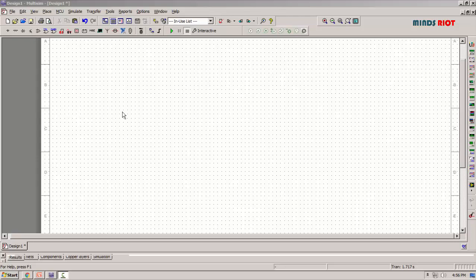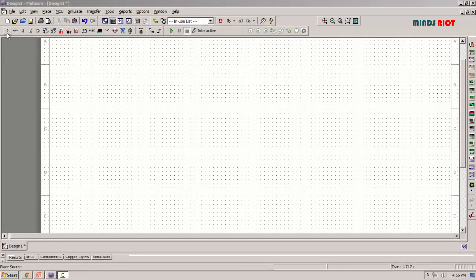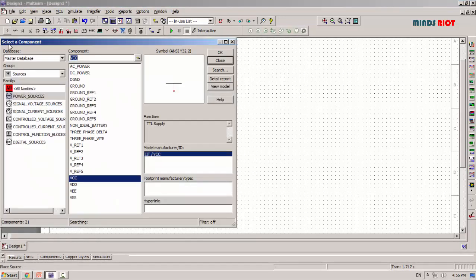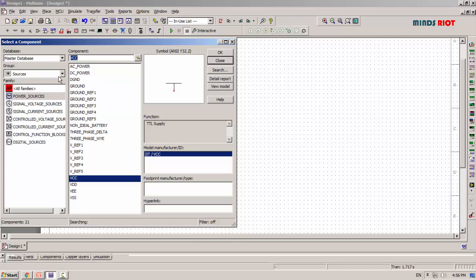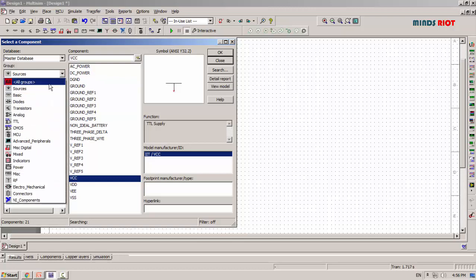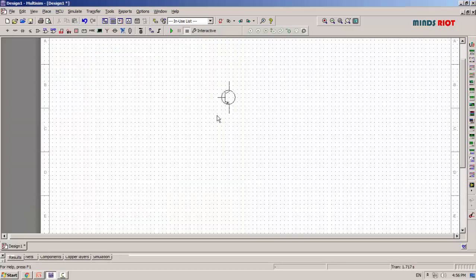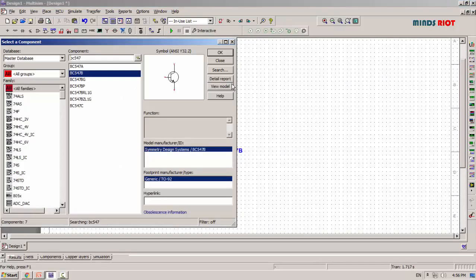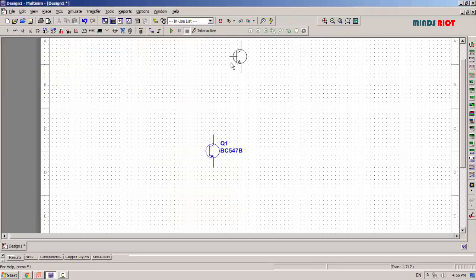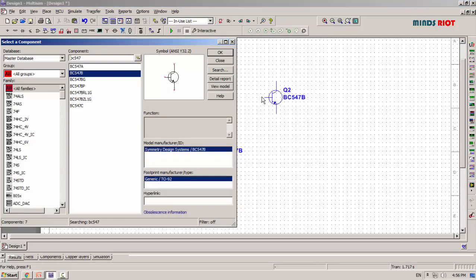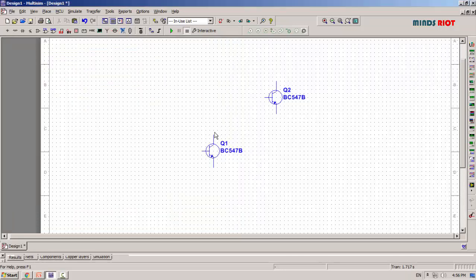Time-based generators or sweep generators are circuits whose output is a linear function of time over a specified time period. In this video, we are going to simulate a Miller sweep generator. The function of the Miller sweep generator is to convert a step waveform, or square waveform, into a ramp wave.